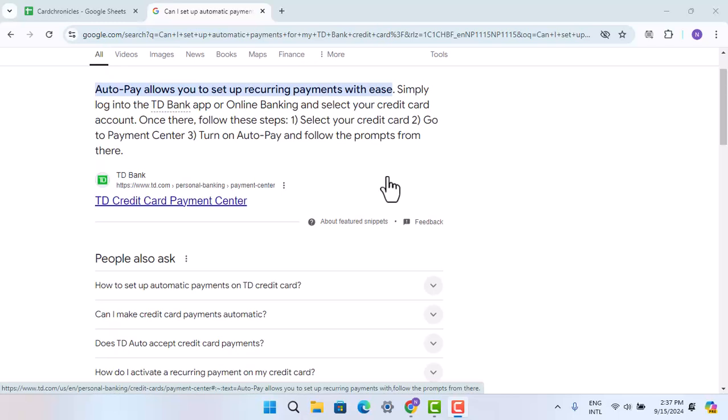Once there, select your credit card and then go to the Payment Center. Turn on Auto Pay and follow the prompts from there. With that, you'll have successfully set up automatic payment for your TD Bank credit card.